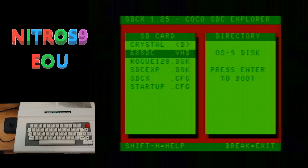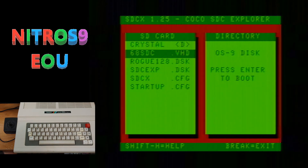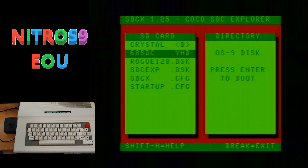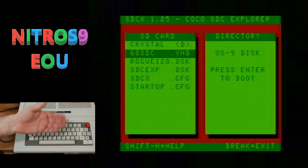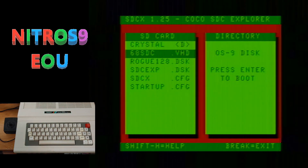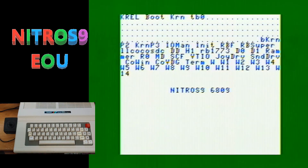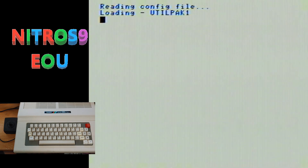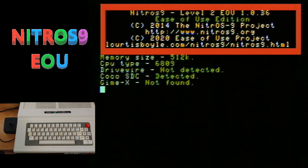It is time to load up Nitrostyne Ease of Use Edition, and I have a little shot of my keyboard down in the corner so that you can see the keys that I'm pressing. Now remember, if you need to see how to set this up on your computer or your VCC emulator, just check out that last video I did on Nitrostyne.